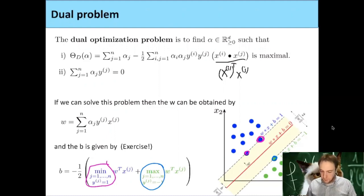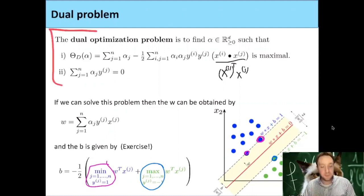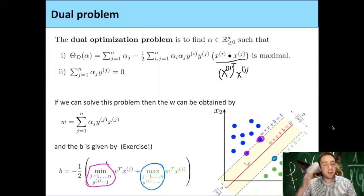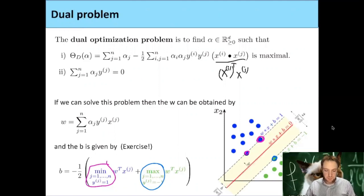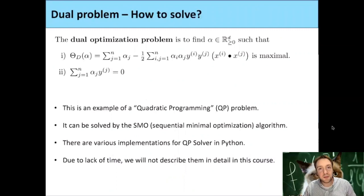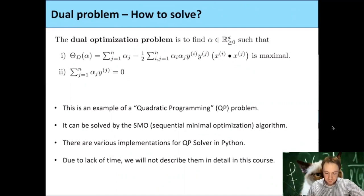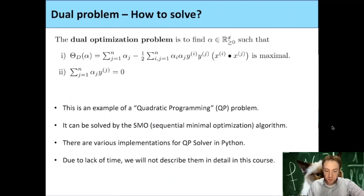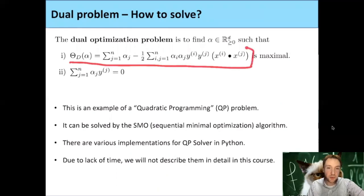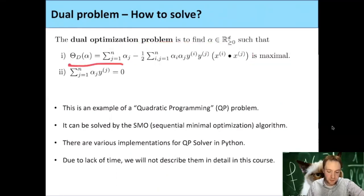If we can solve this dual optimization problem, we obtain our w and b, and therefore we have our hyperplane. The question of course is how we actually solve such an optimization problem. This is an example of a so-called quadratic programming problem — when you have a quadratic function to optimize with some constraints, there are several ways to solve this.